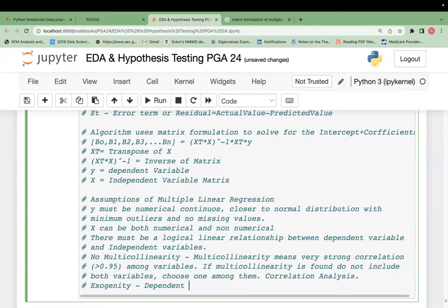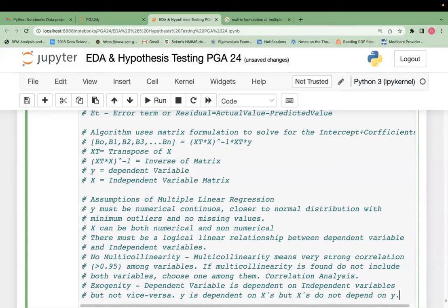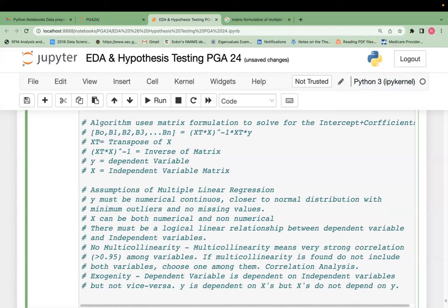Exogeneity: the dependent variable is dependent on independent variables, but the independent variables do not depend on the dependent variable. Y is dependent on the x's, but x's do not depend on y. This is called the principle of exogeneity, and it is one of the assumptions you need to take into consideration when dealing with MLR.